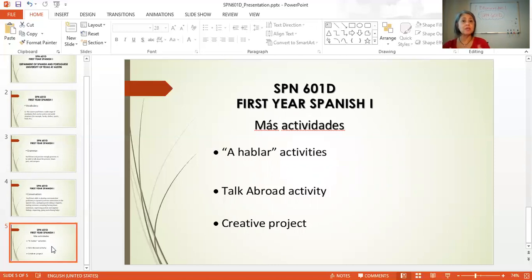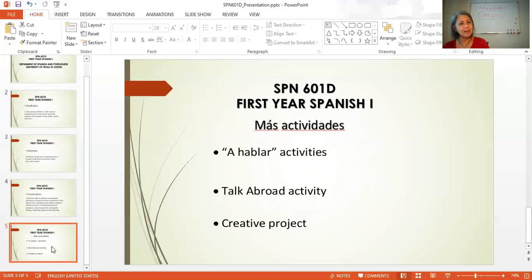At the beginning, students are shy and they don't want to talk, but once they complete the first one, they say, 'Oh, I like that activity!' They really enjoy it. Sometimes we have to finish the assignment and they want to keep going and keep practicing and talking in Spanish.